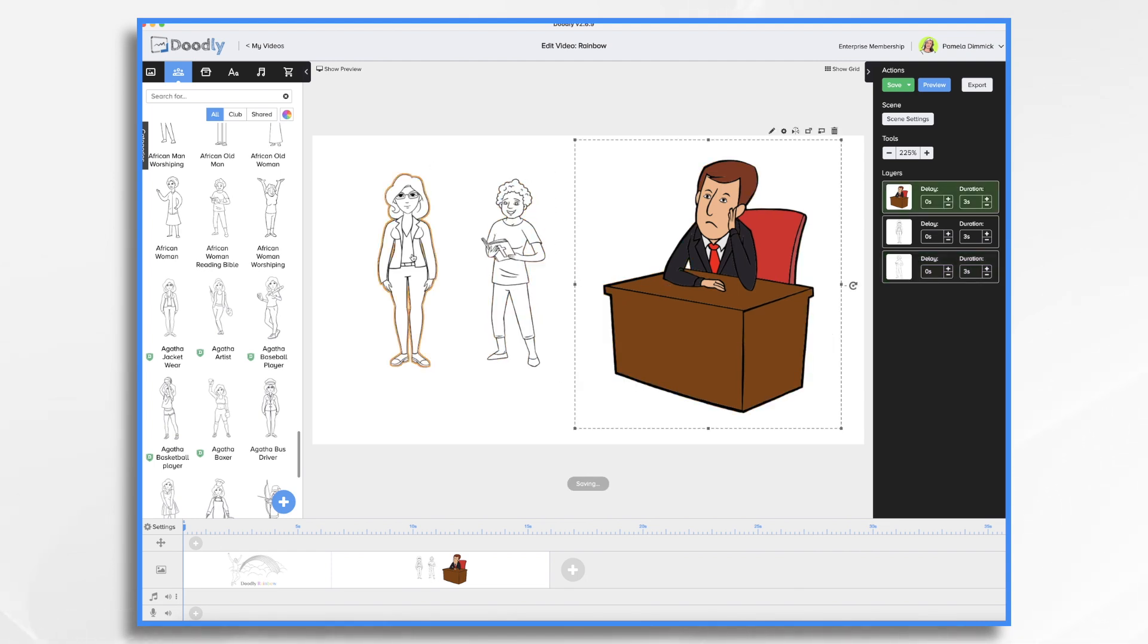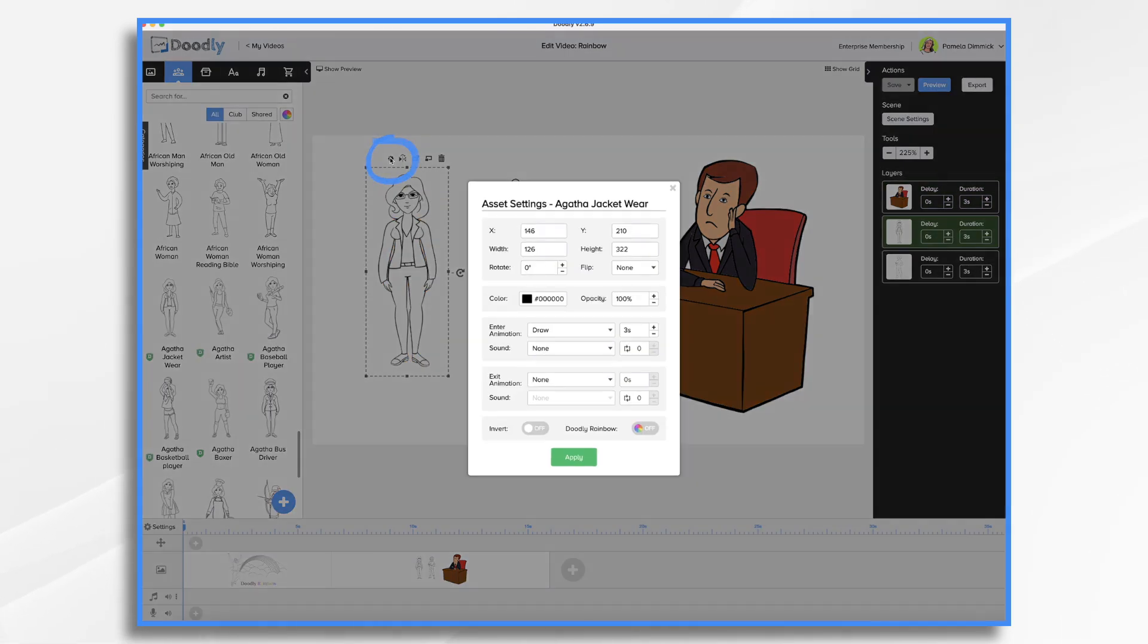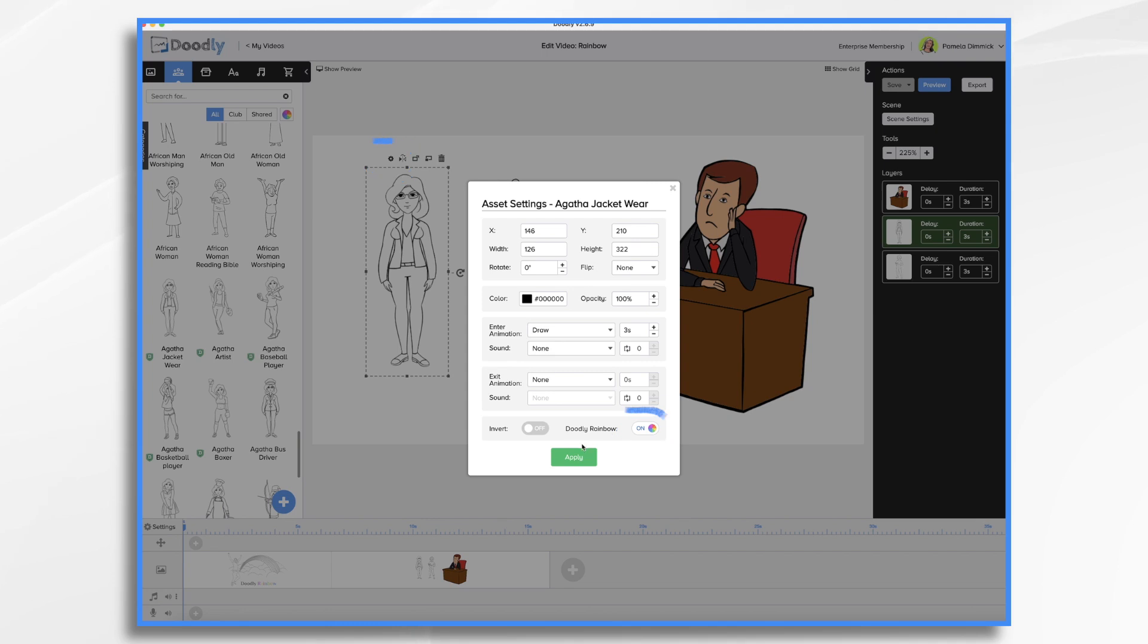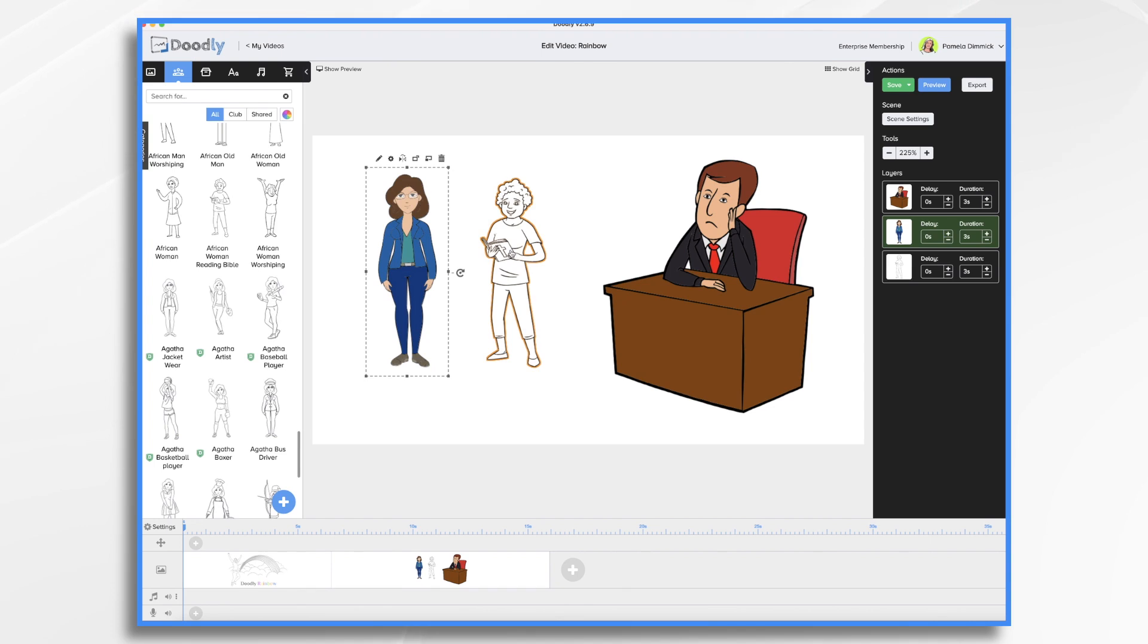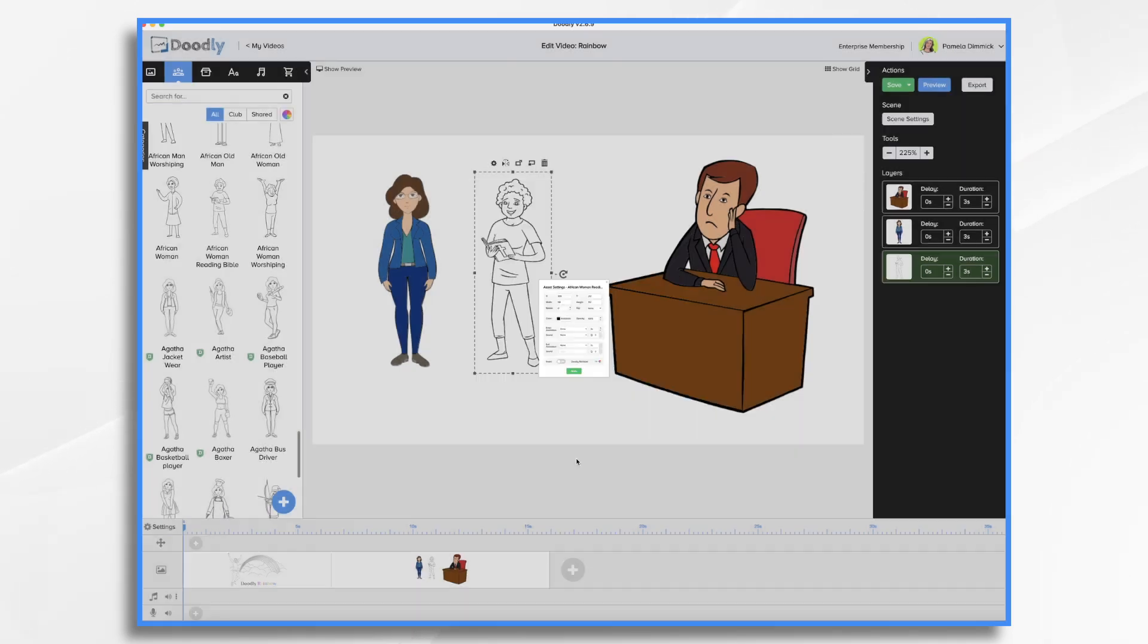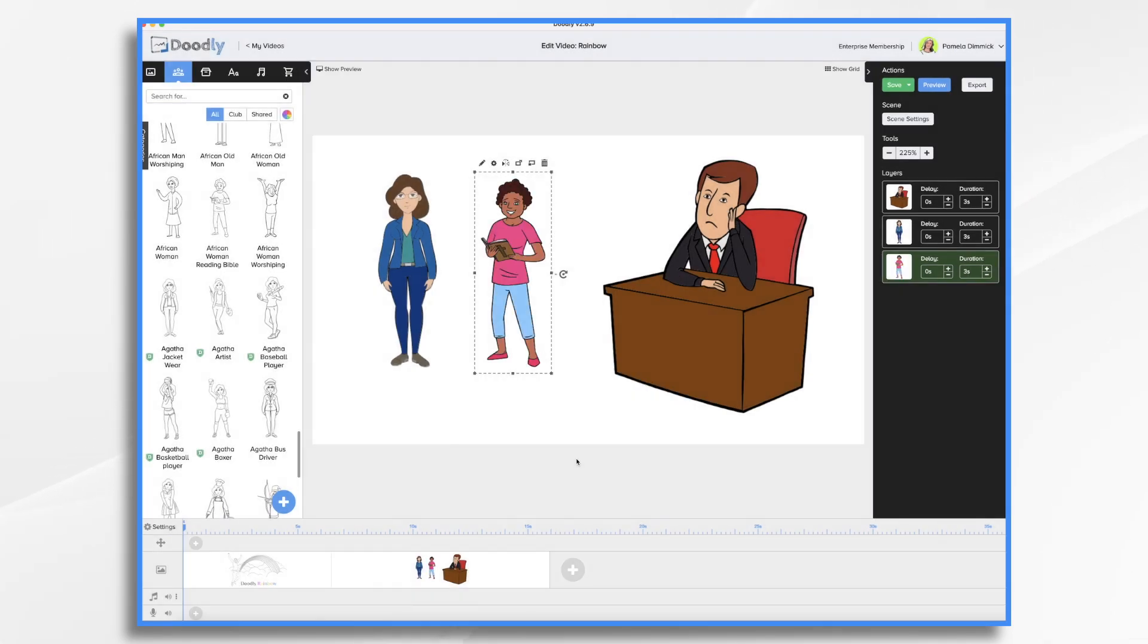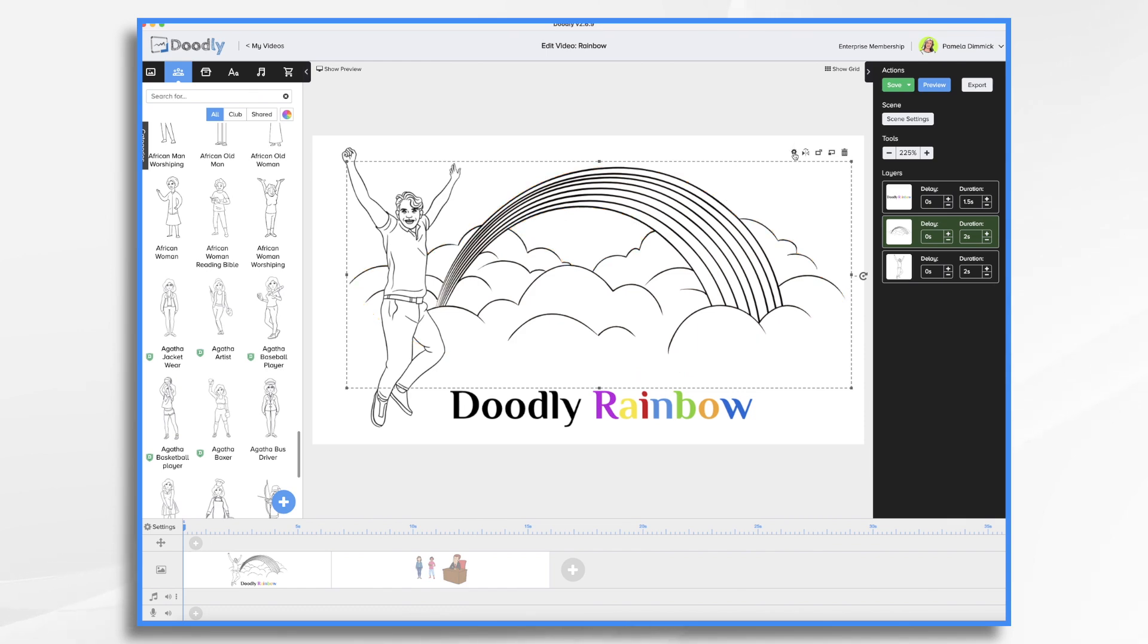And if you change your mind, you can click on the character, click on the gear option, and you can turn Rainbow on or off for each specific asset individually. So I'm going to turn this one on, and now she's in color too. Likewise, I'll do the same for this lady here. Let's turn this rainbow on.